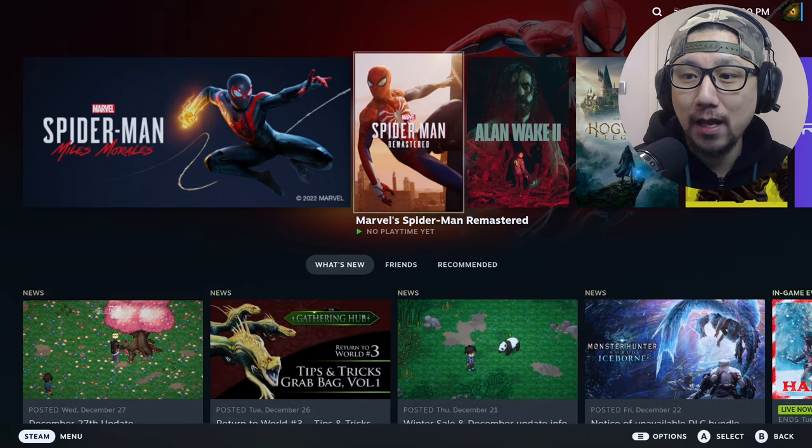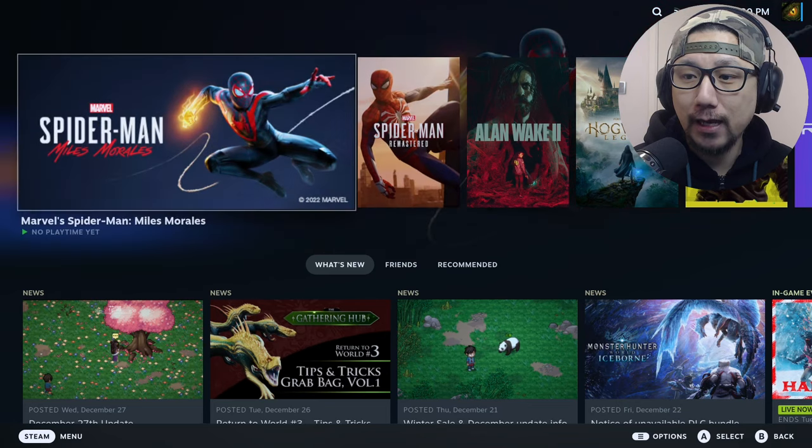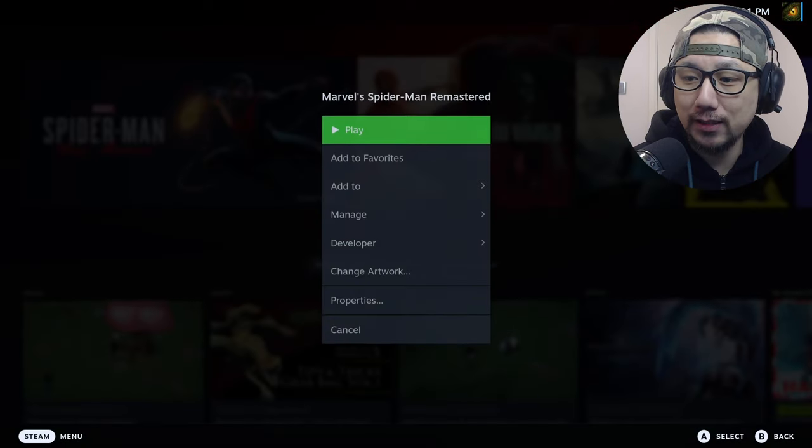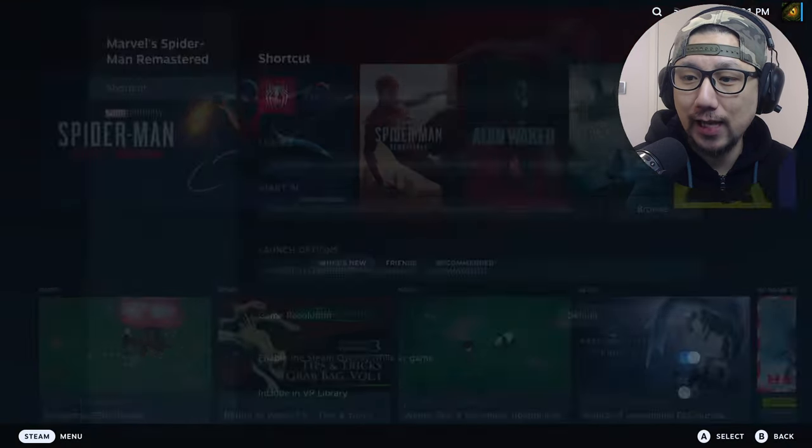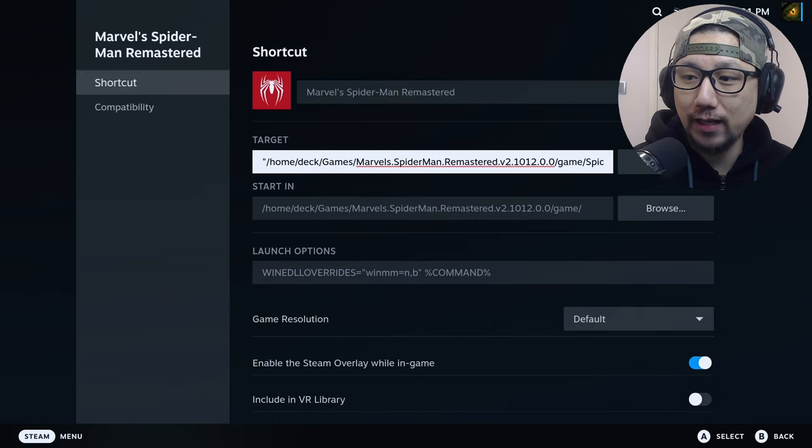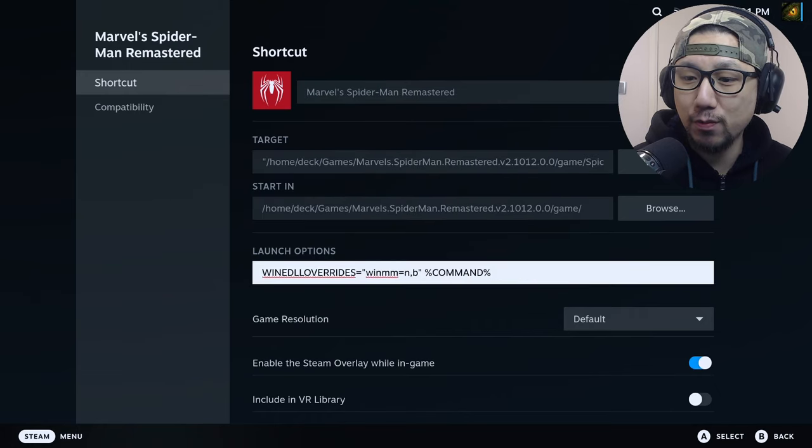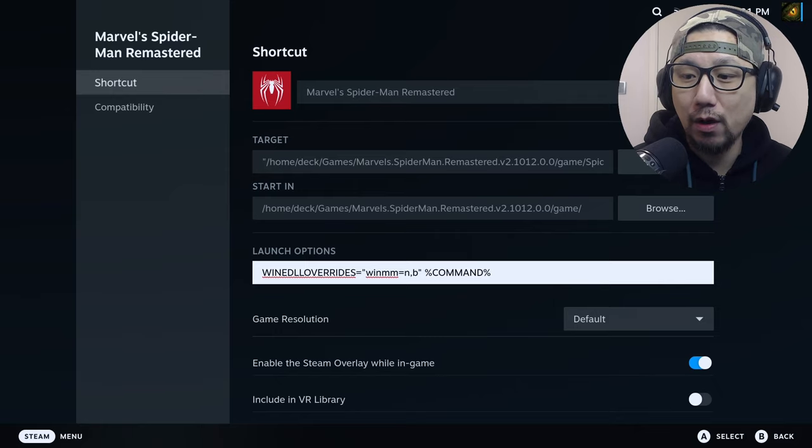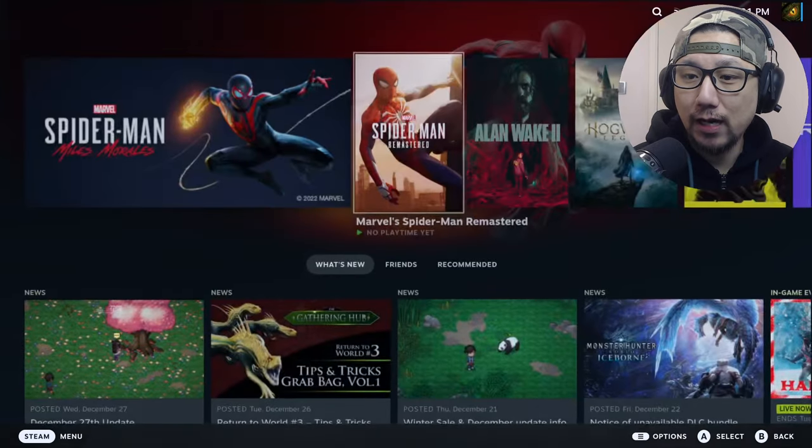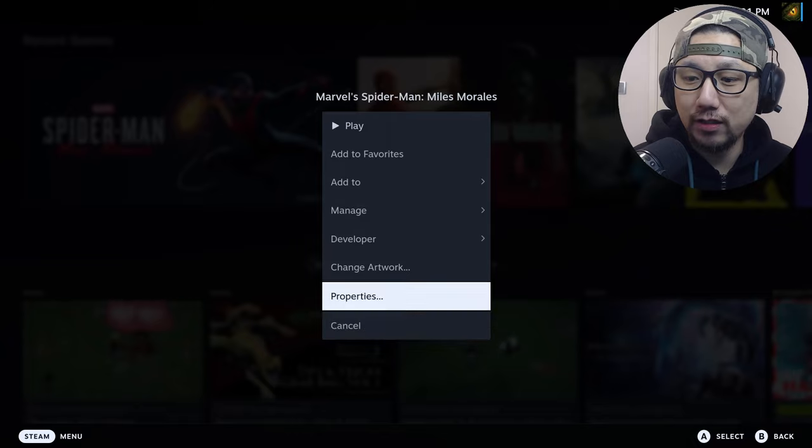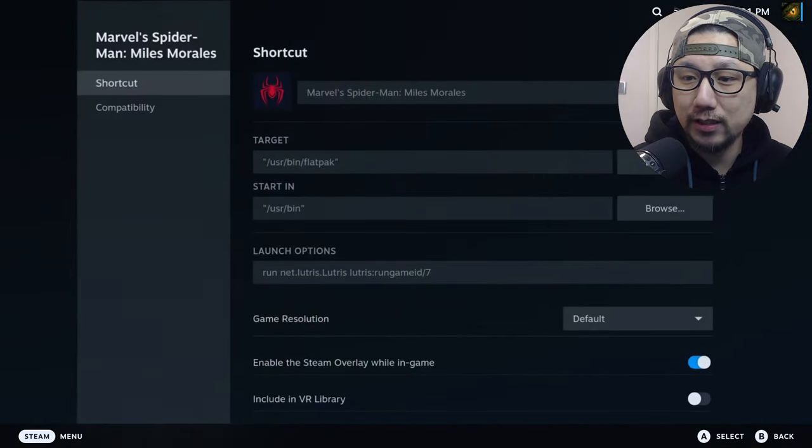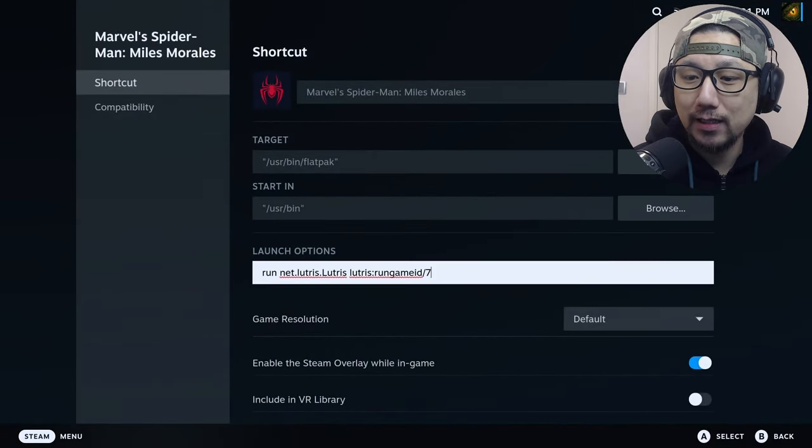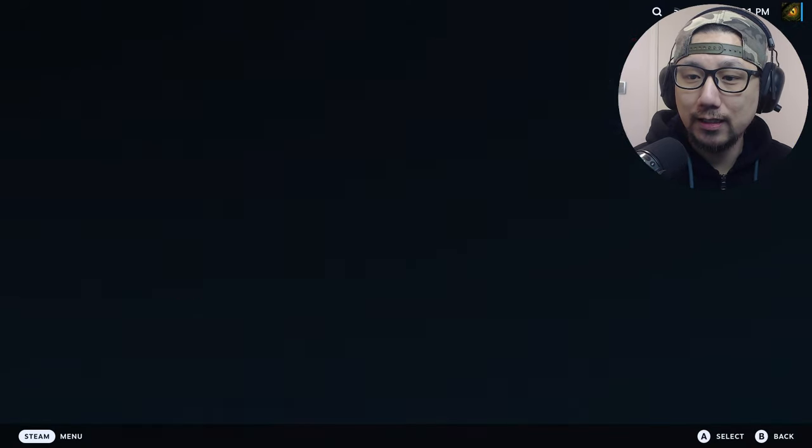If you can see here, Spider-Man Remastered is a non-steam game. I've added it with launch options with the wine dll overrides. For Miles Morales I've installed it differently. You can see properties, it's a flatpak, it's Lutris. So let's get started.